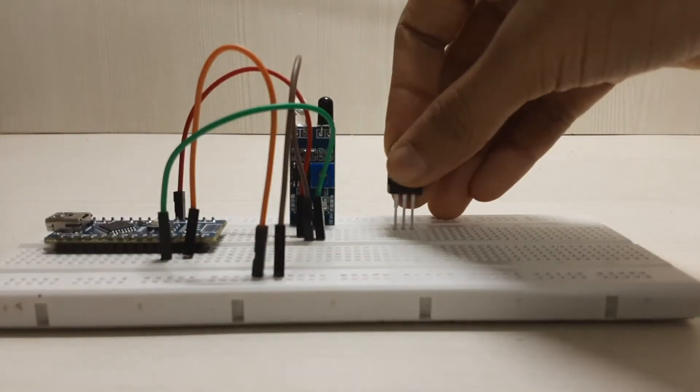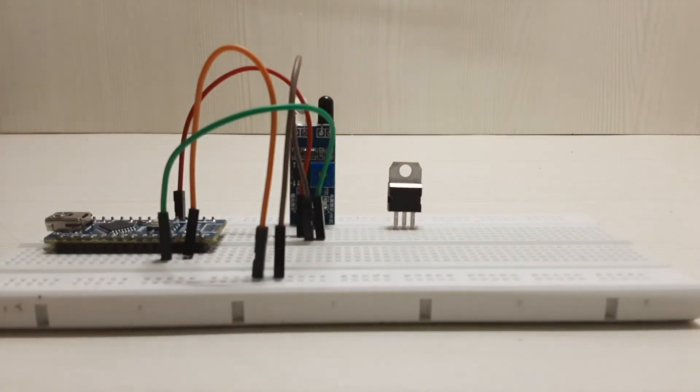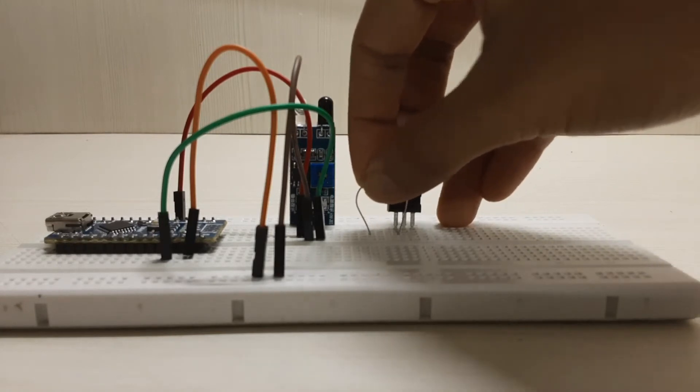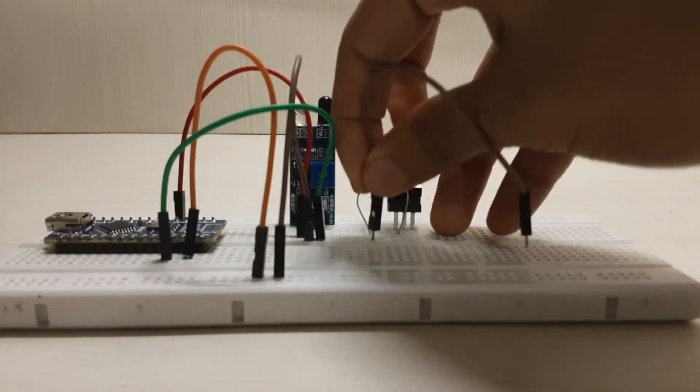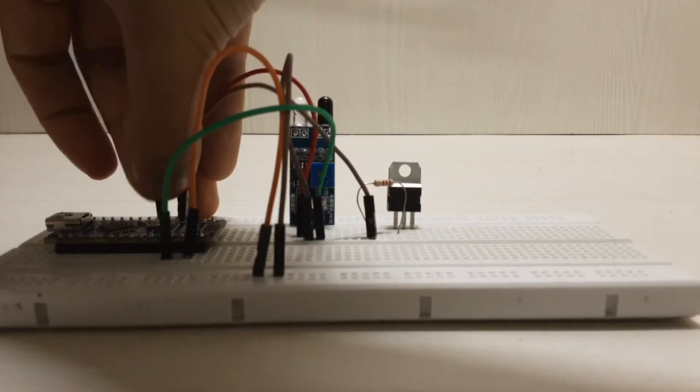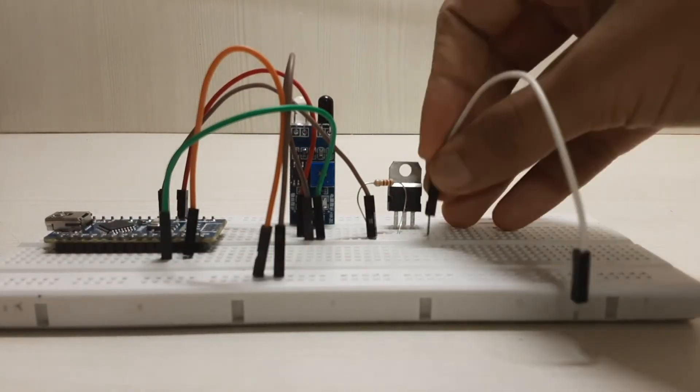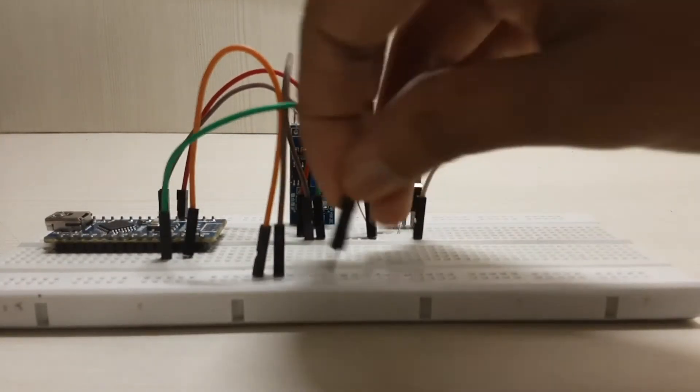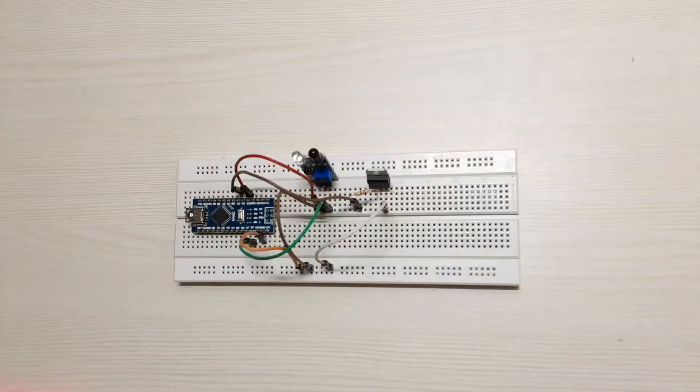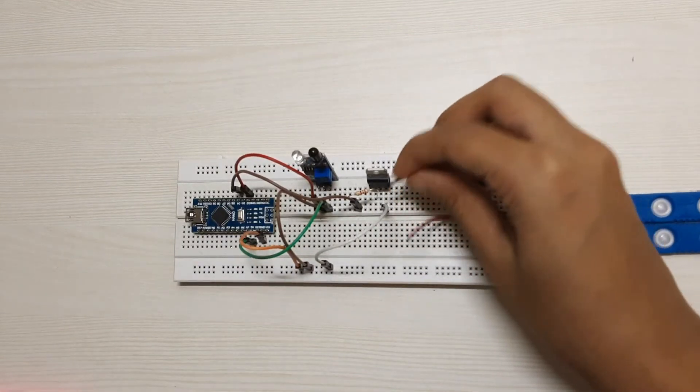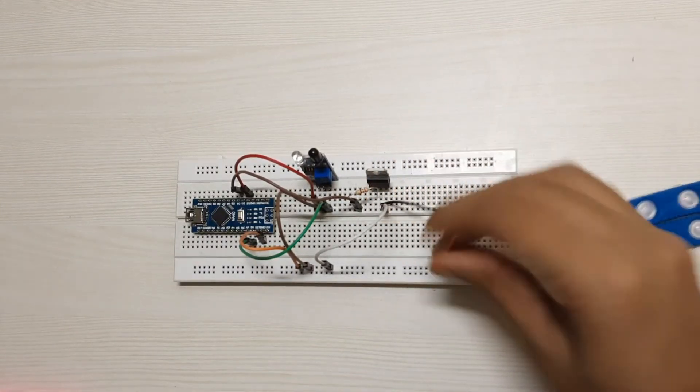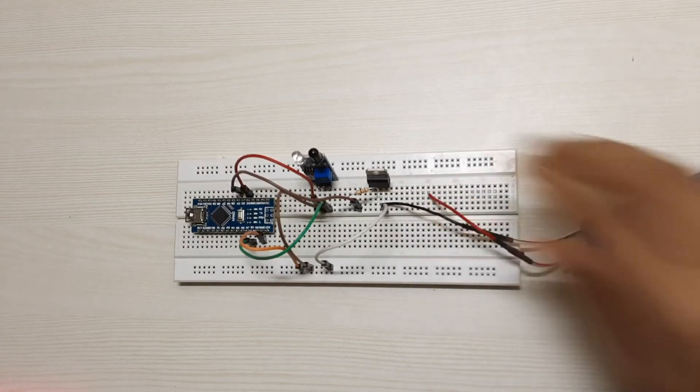Connect the base of the transistor to digital pin 4 through a 2.2K resistor. Connect the emitter to ground and the collector to the negative terminal of the LED lights.